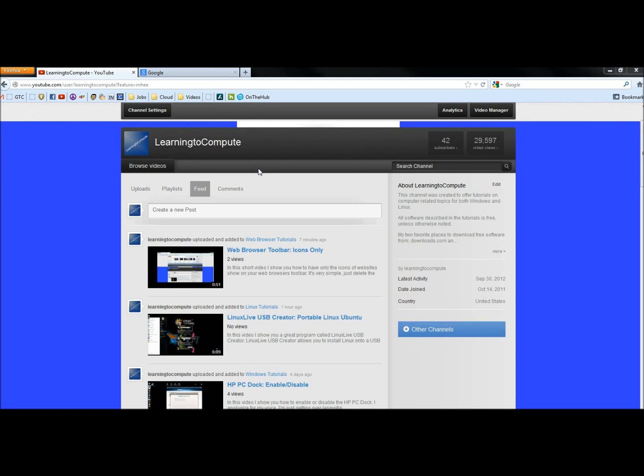Hello, in this video I'm going to show you how to download and install Service Pack 1 for Windows 7 when it doesn't install through Windows Updates.